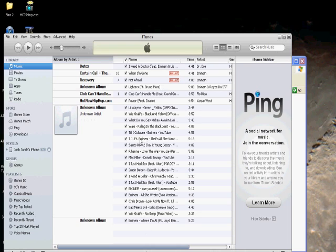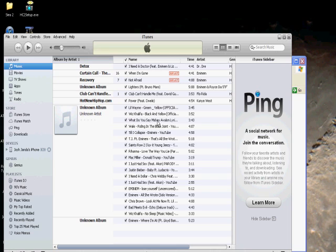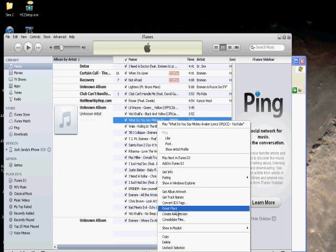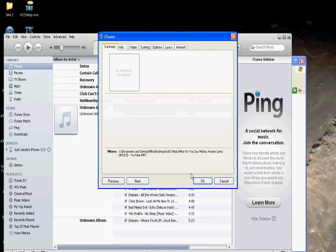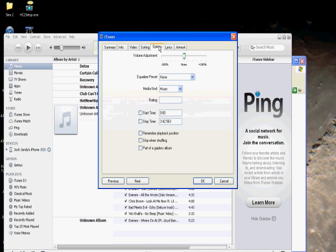Then you want to go to iTunes, and then you want to select the song, like, I'll do this one. Okay, you want to go to get info.